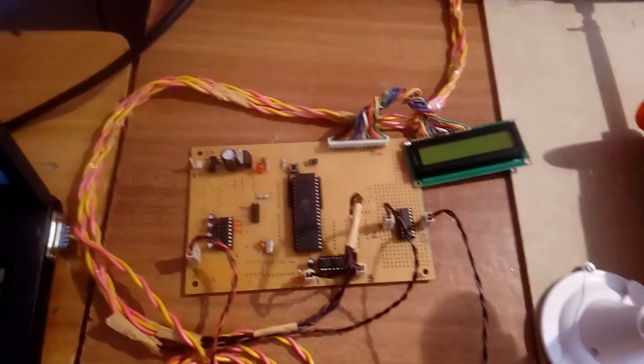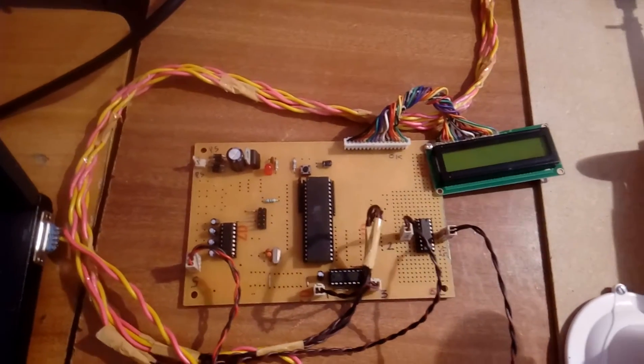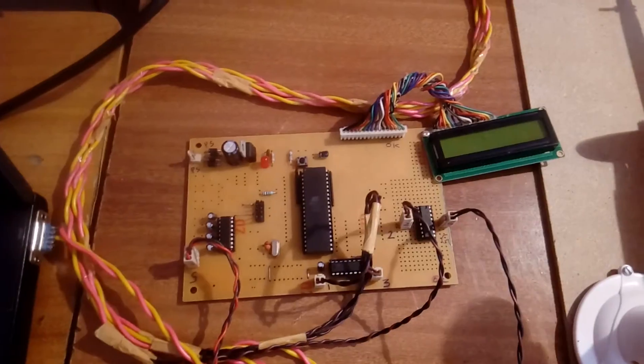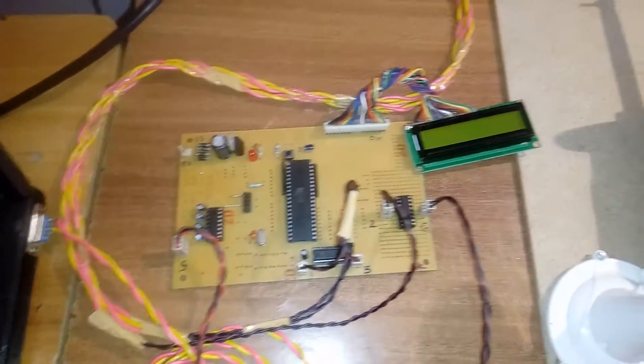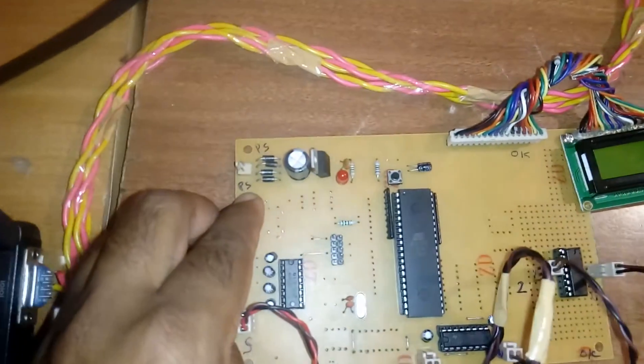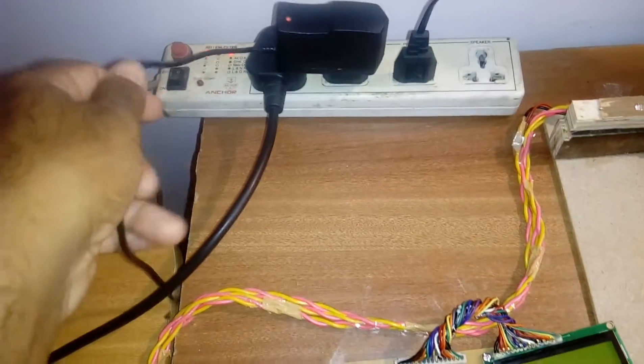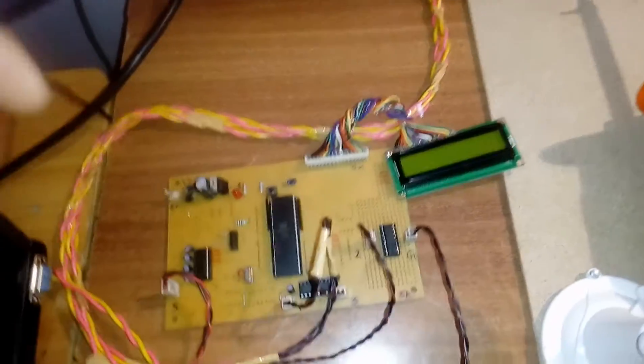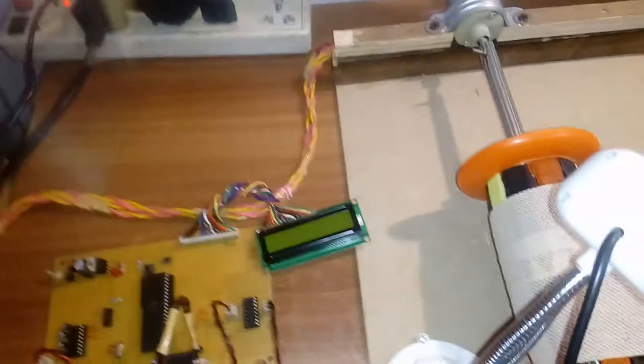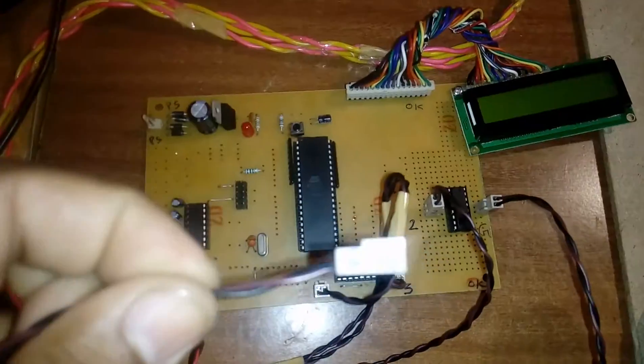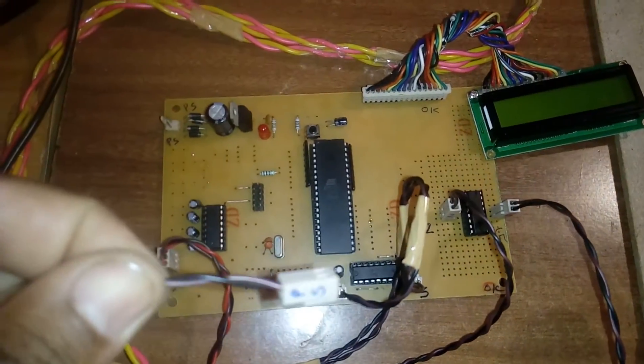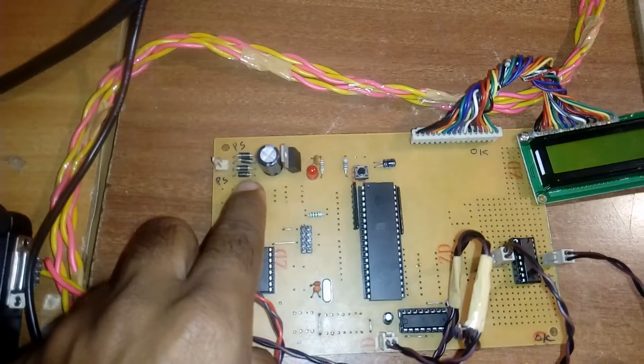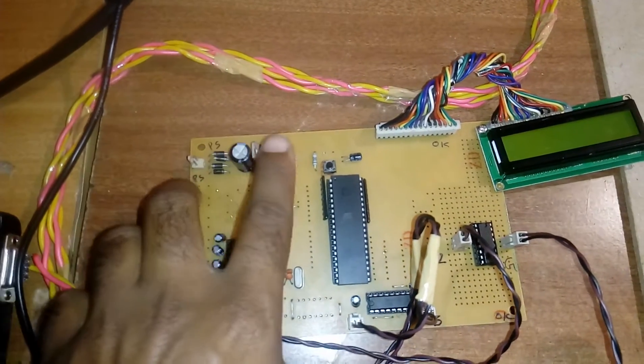This is an object sorting system project. I am using an adapter-based power supply with rectifier, filter, and capacitor.